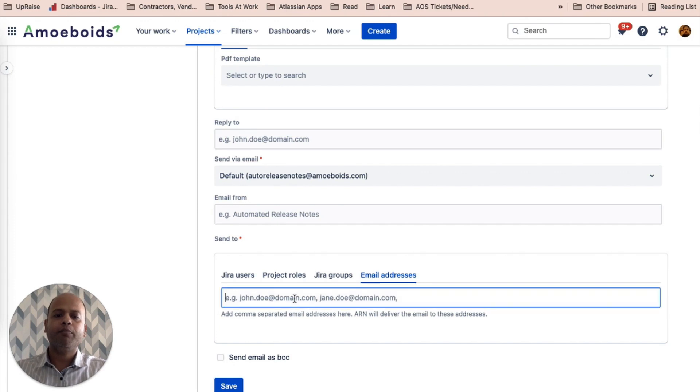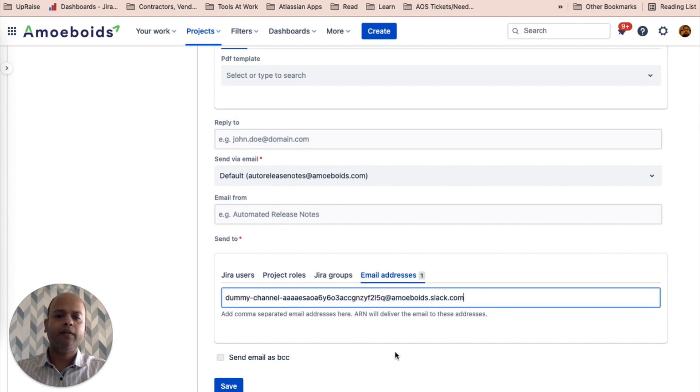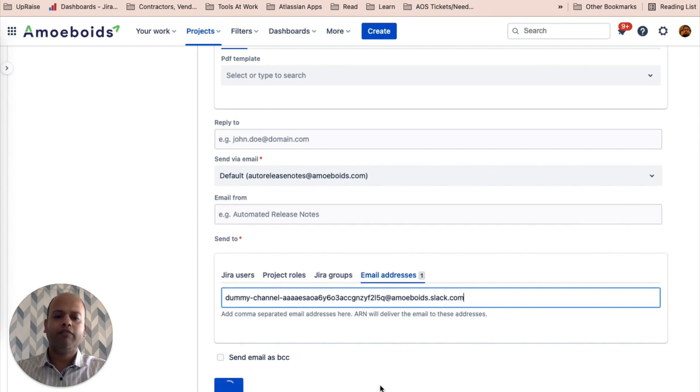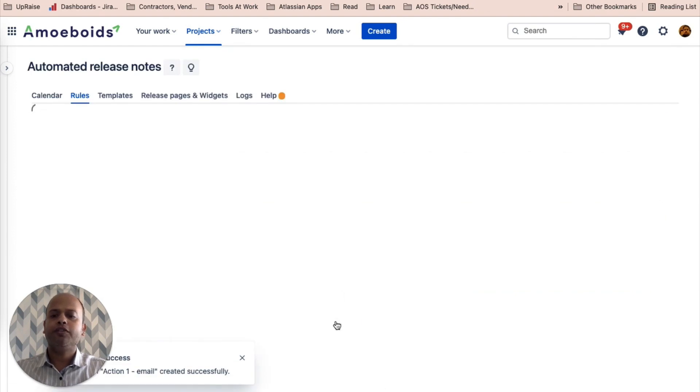Put it inside of the email address. Click on save and your rule is ready to be fired.